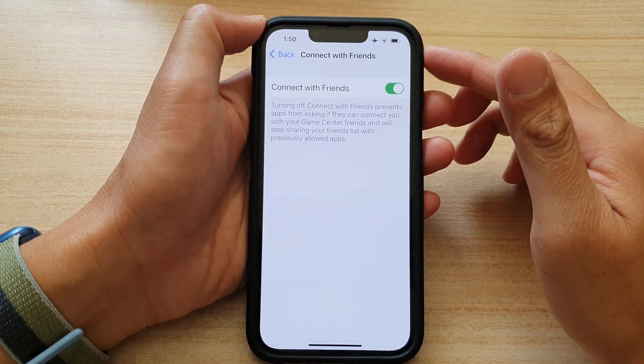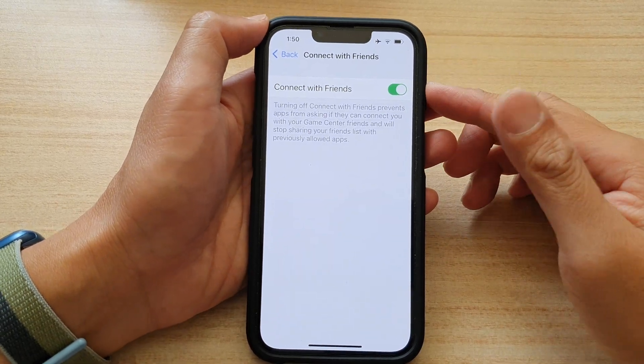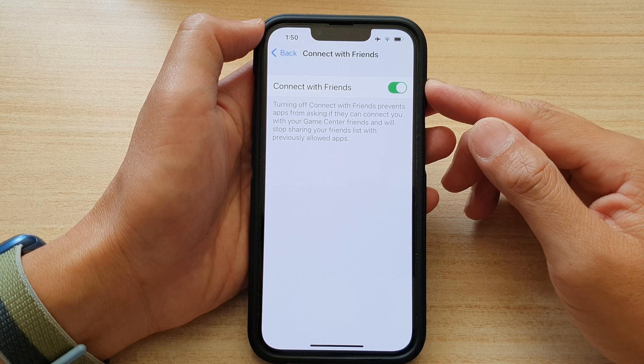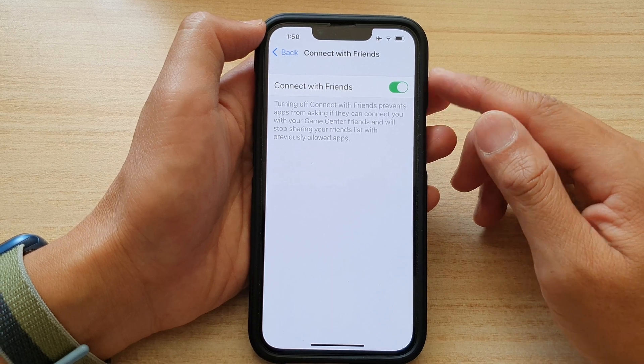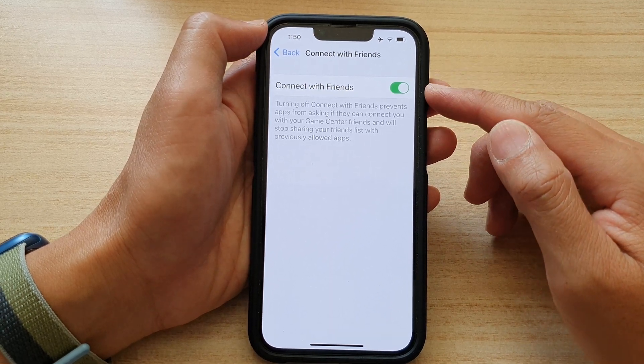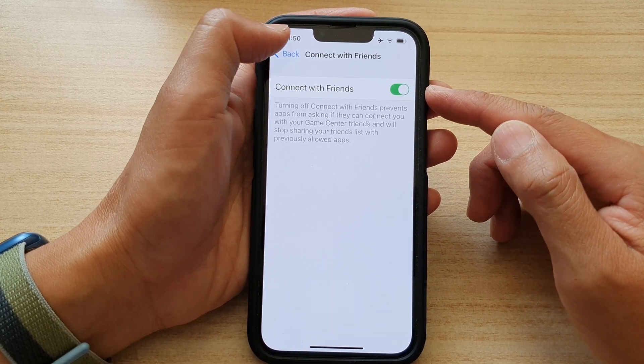Hey guys, in this video we're going to take a look at how you can enable or disable GameCenter Connect with Friends on the iPhone 13 series.